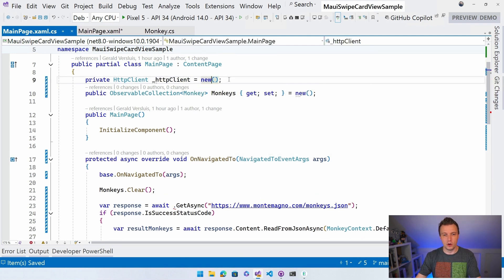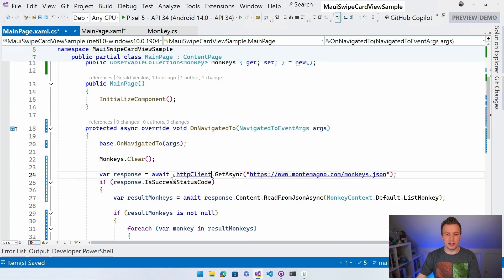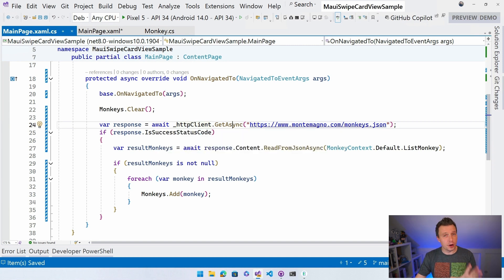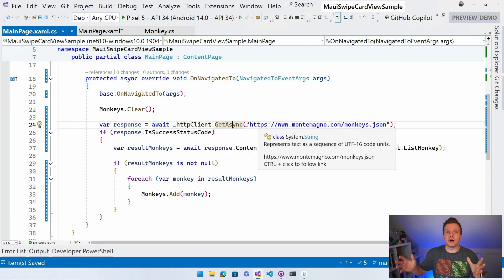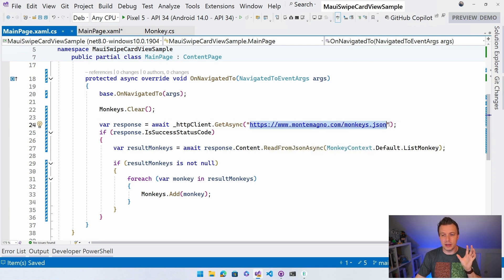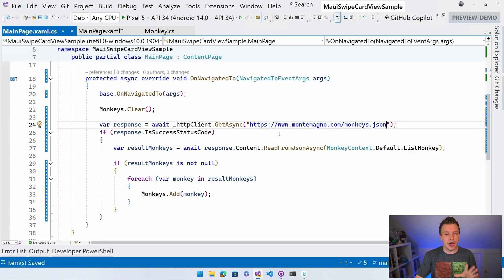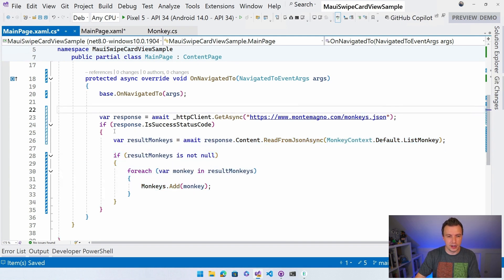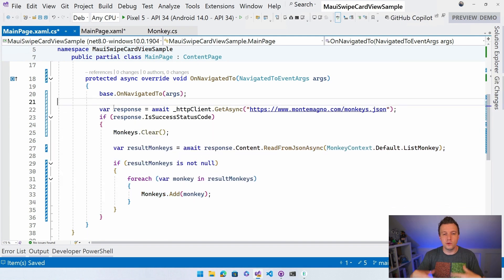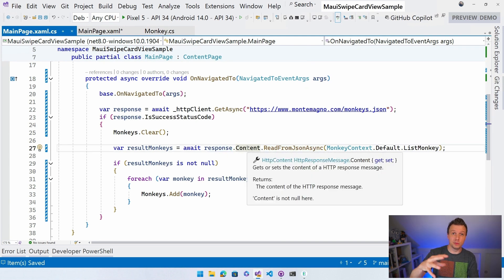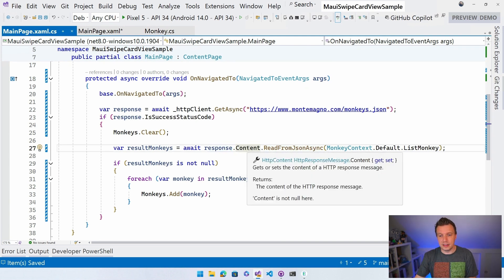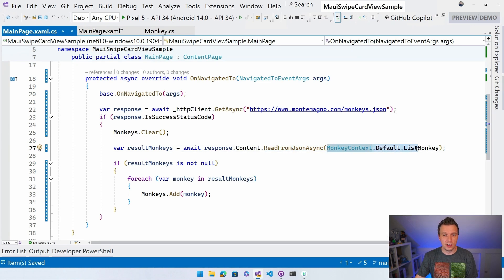Now I'll await httpClient.GetAsync() with a URL that hosts monkey.json - my good friend James Montemagno hosts this sample data. It's a JSON feed with about 10 monkeys, each with an image, name, and a couple of things. Whenever the response is a success code like HTTP 200, I'll clear the monkeys collection and get the result monkeys from the response content using ReadFromJsonAsync with the MonkeyContext.